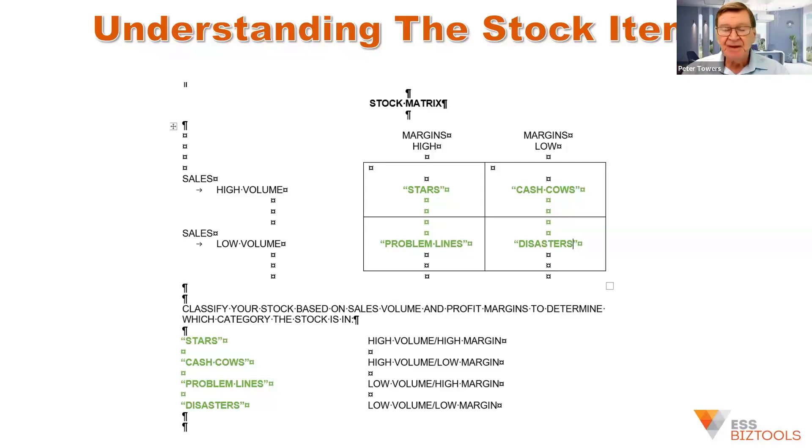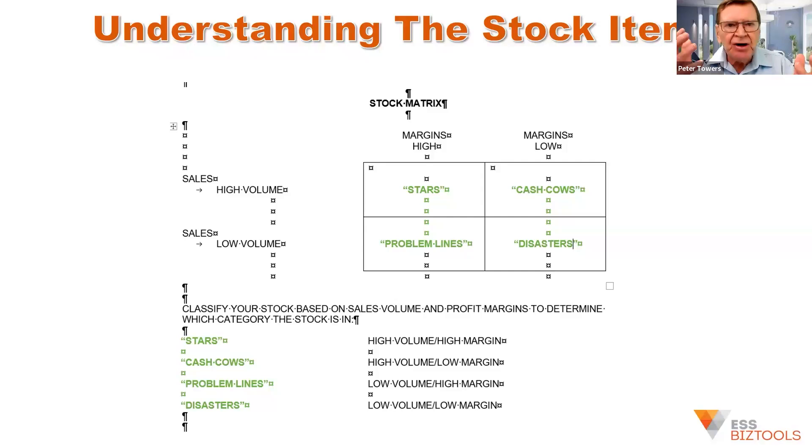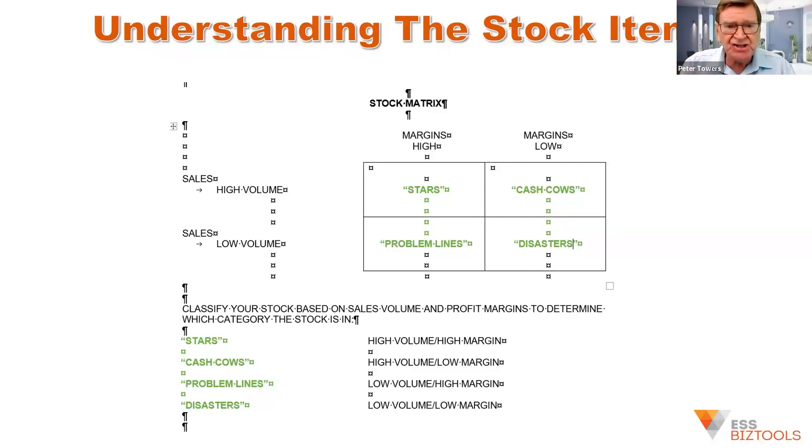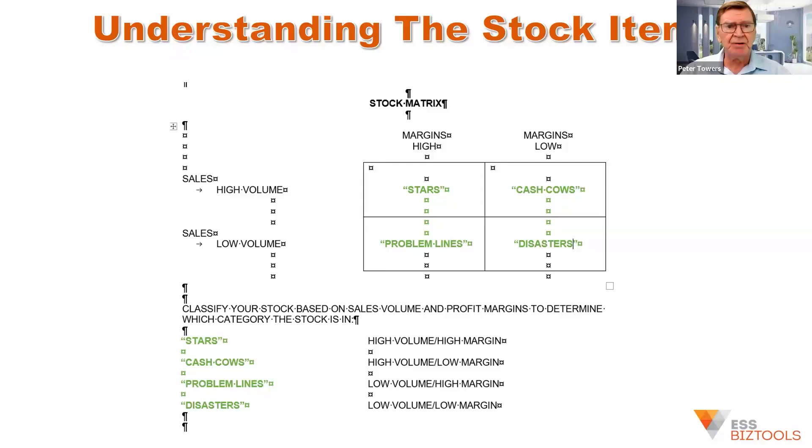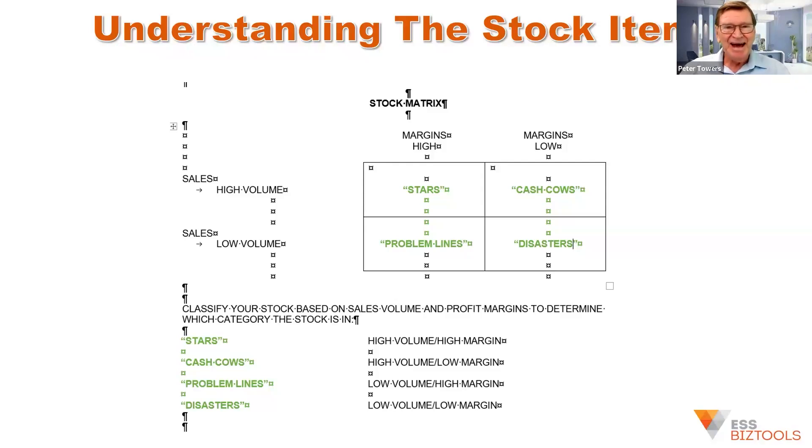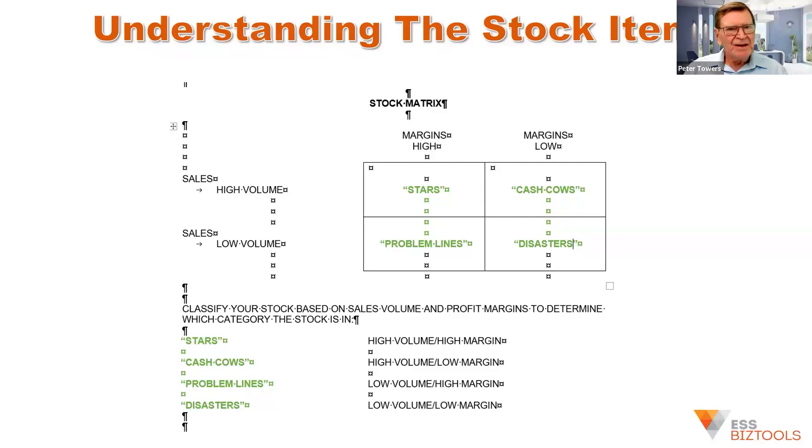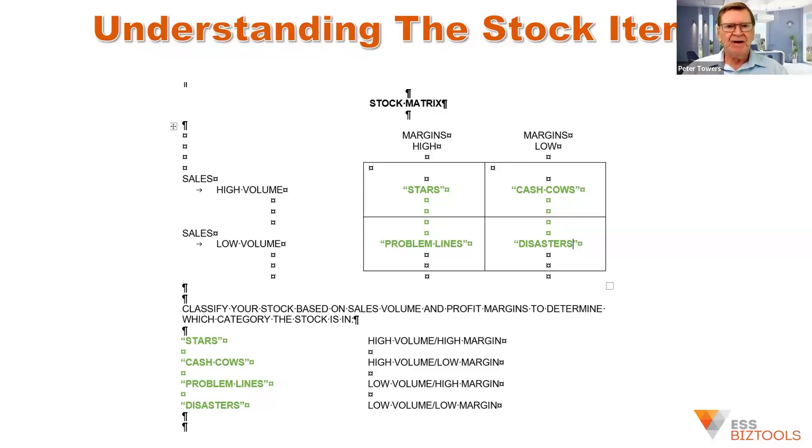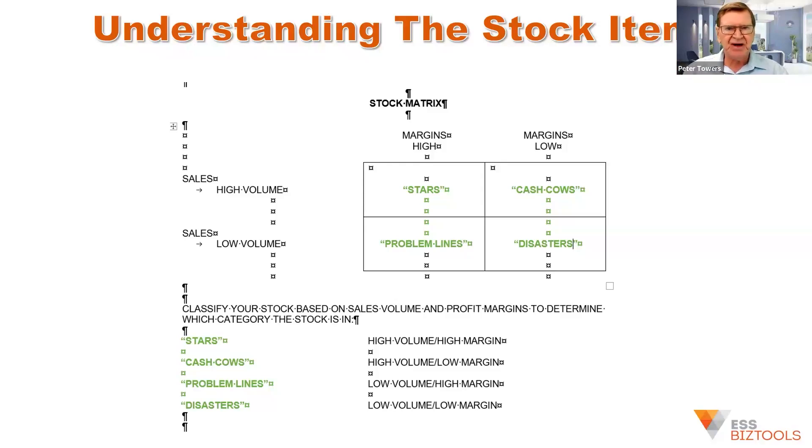the trick seems to be to place your cash cow products around the store and then have in close proximity to them star items. Because a lot of people turn up that their only intention is to buy a cash cow product. They want to buy some bread or some milk or some newspaper. And if they have to go around the store to find those products, and when they do so, they go past a star product.